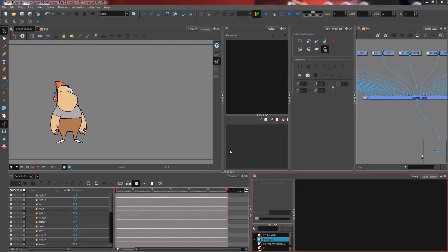In this advanced rigging tutorial, we will be looking at how to position your drawing nodes on a composite. We've drawn all of our art and painted all of our different layers, but obviously my character doesn't really want to look like this.